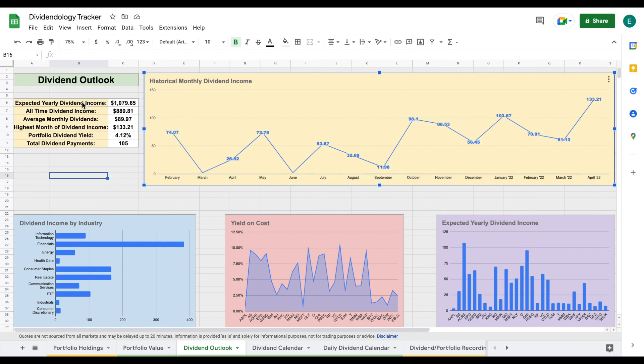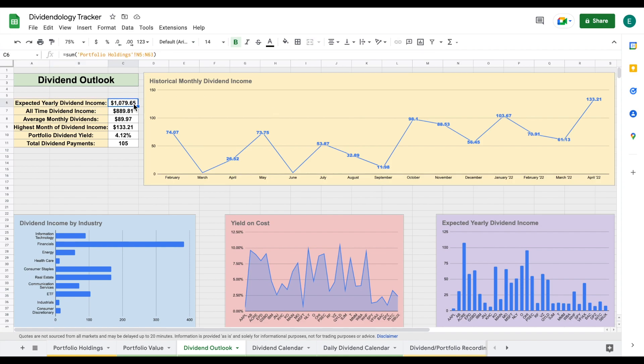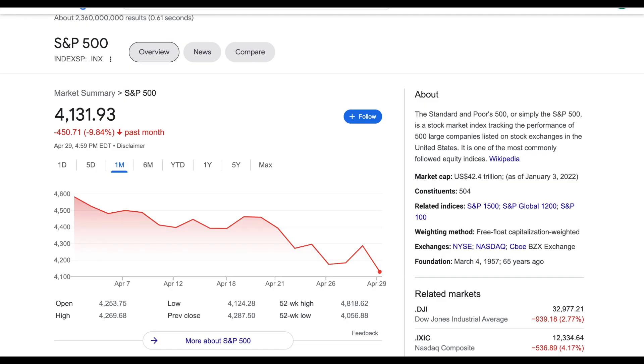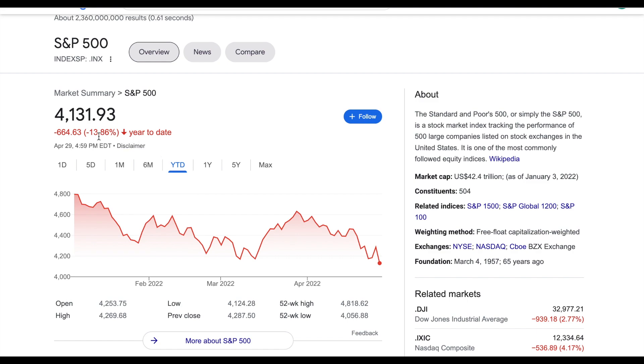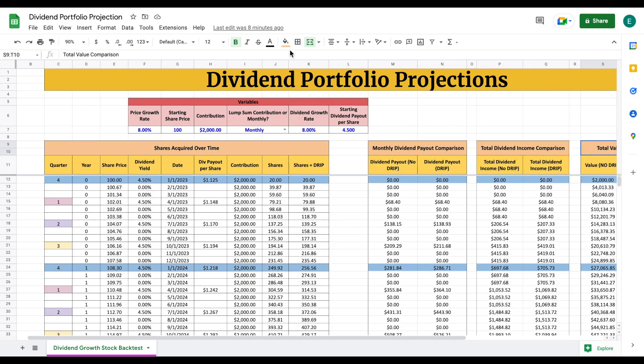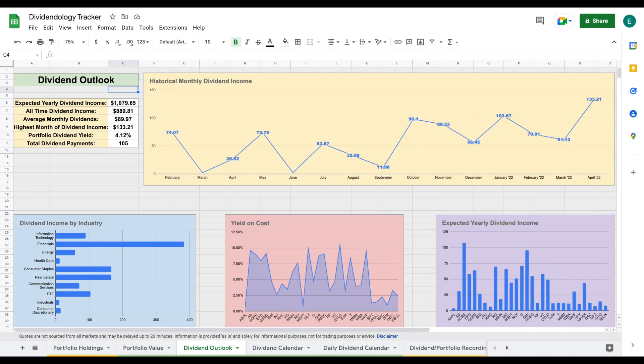If we come over here, we can see my expected yearly dividend income is now sitting at $1,079, nearly $1,080. That's due to some new positions that I have recently added during this market downturn. The month of April was an extremely hard month for all investors. We can see the S&P 500 was down 10%, year to date we are down nearly 14%. But if we're a long-term dividend investor, this really provides a lot of opportunities to buy quality dividend paying companies at better cost.